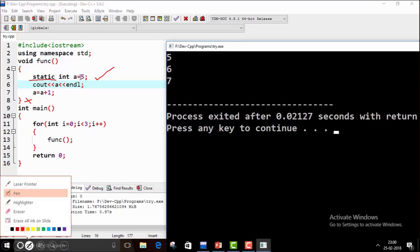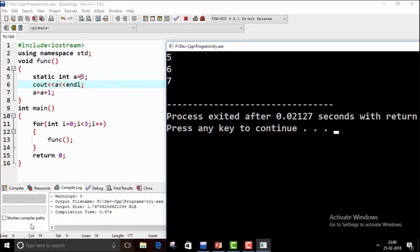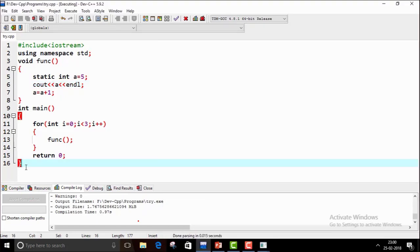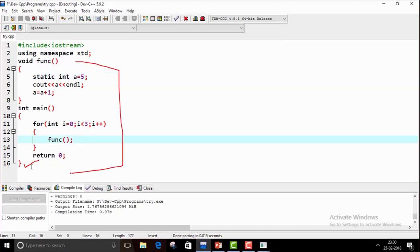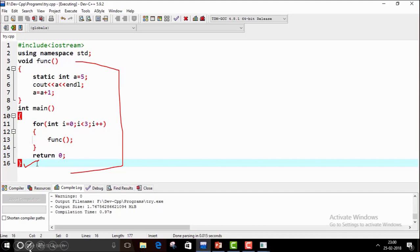When the function terminates, the static variable is not automatically deleted — unlike a local variable. If it were a local variable, the output would again be 5, 5, 5. Static means the variable has the lifetime of the entire program. Even when the function scope ends, the static variable is not out of scope — its scope spans the whole program, not just within the function.